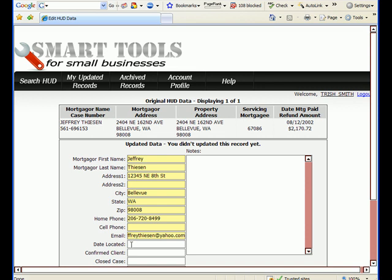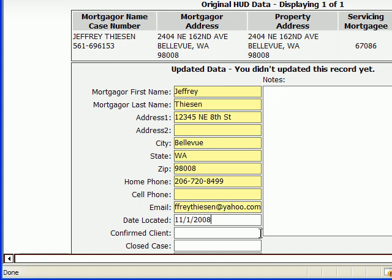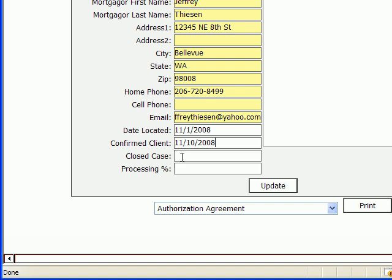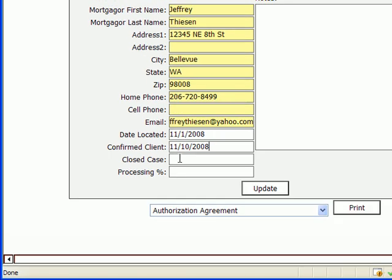Now, I can also put the date I located them. Let's say I located them on 11-1-2008. Once I receive back the authorization agreement, that means they're a confirmed client of mine. So, I might want to add that date when they confirm that they were my client. The last box, as you can see, is for when the case is closed. And I wouldn't fill in a date for that until I'd received their refund check, passed it on to them, and I'd been paid. Then I could close that case.